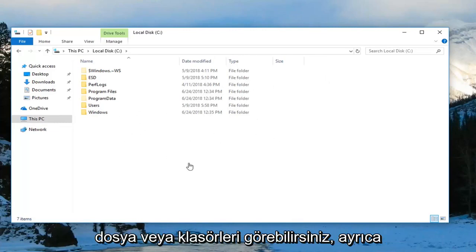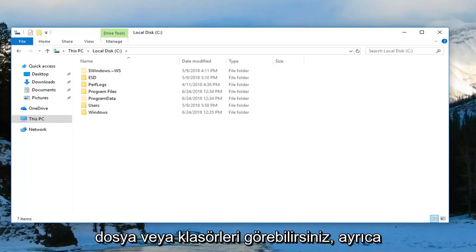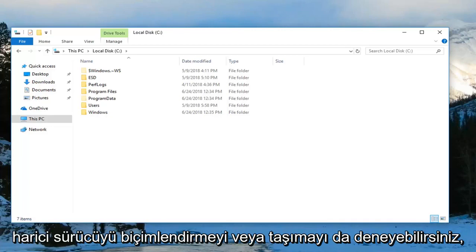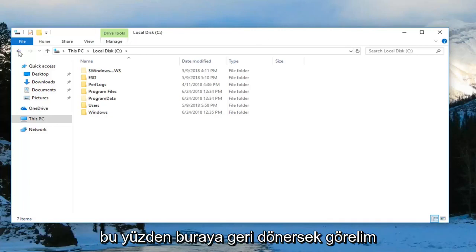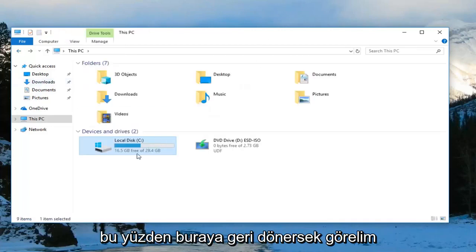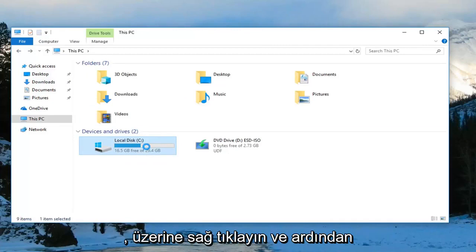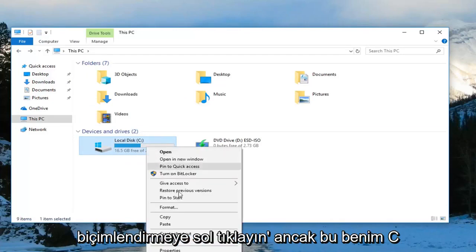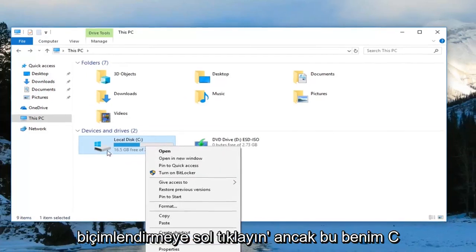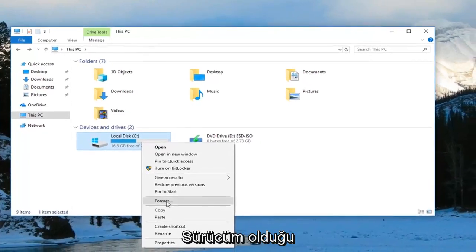Now you can see any hidden files or folders. You can also try formatting or removing the external drive as well. If we go back here, let's say you had a USB flash drive or something, you could go right click on it and then left click on format.